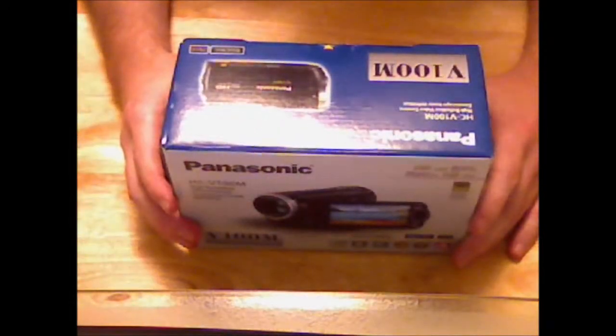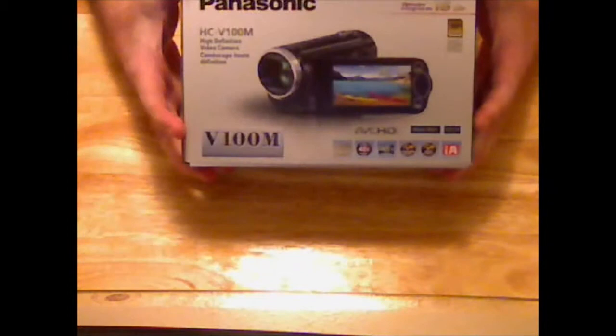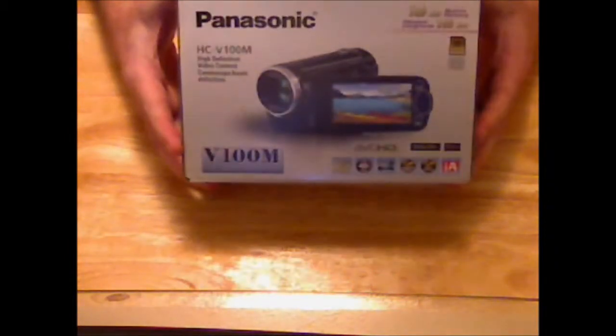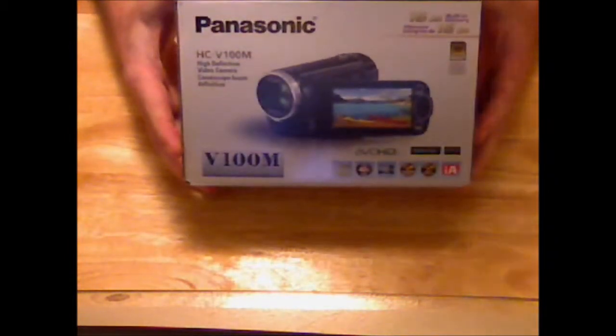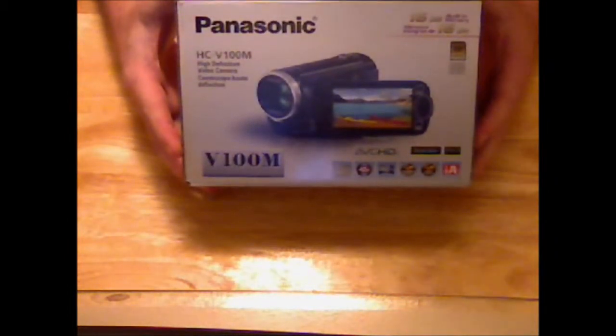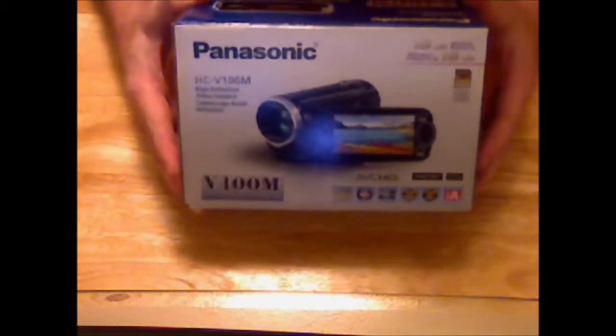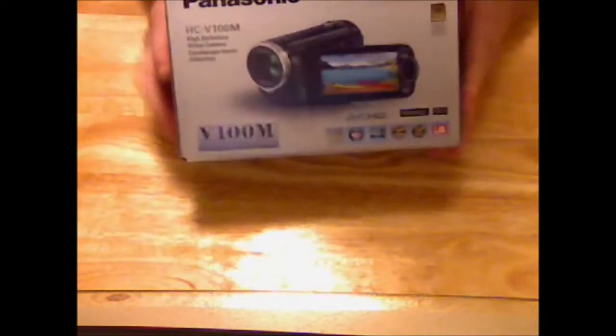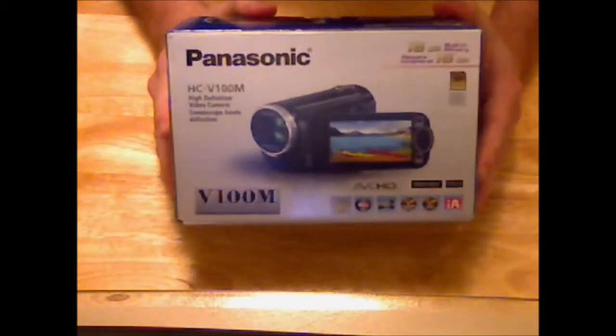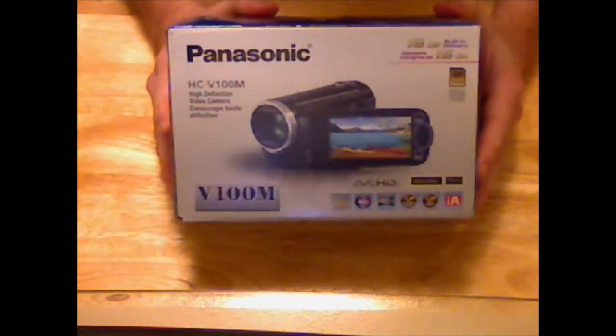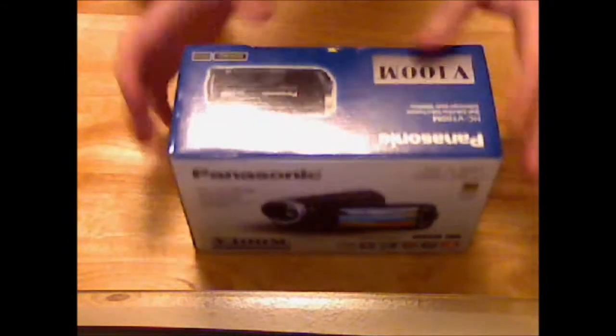Hello everyone, CryoDog here. I'm going to do an unboxing of the Panasonic HC-V100M. This has 16GB of onboard storage. So let's get started.